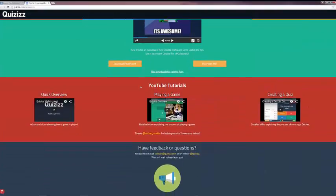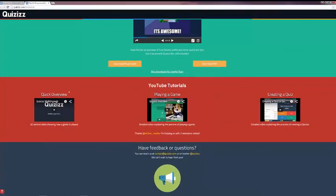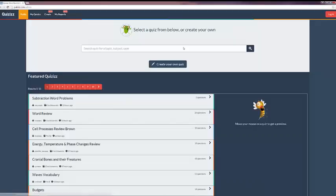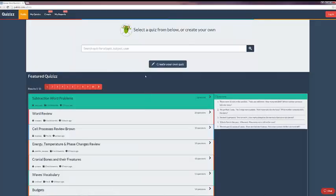A little bit further down, there are YouTube tutorials. It includes a brief overview, how to play a game — which is when students are actually using a quiz — and creating your own quiz. If you click on the Get Started button or the Public Quiz link in Frequently Asked Questions, this is what it looks like once you get into Quizzes.